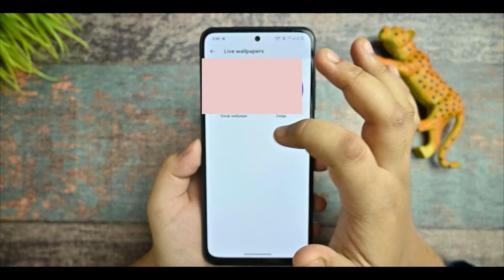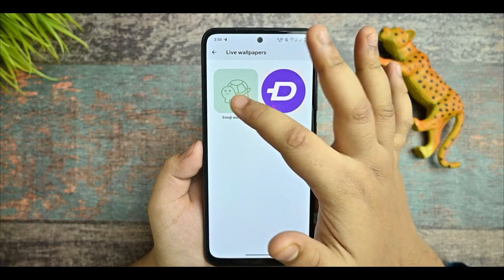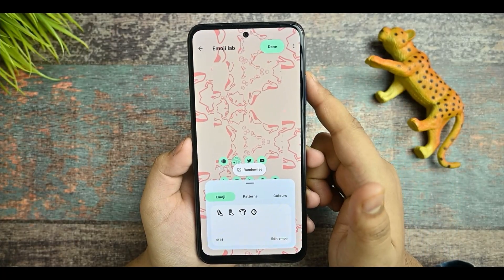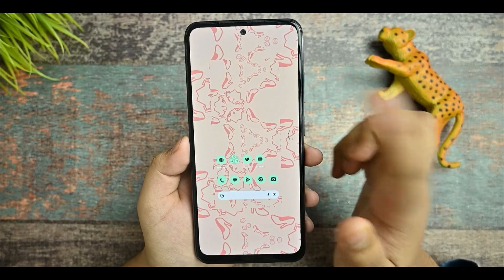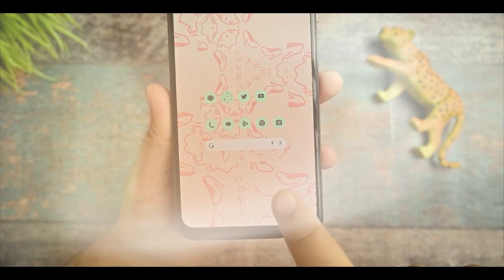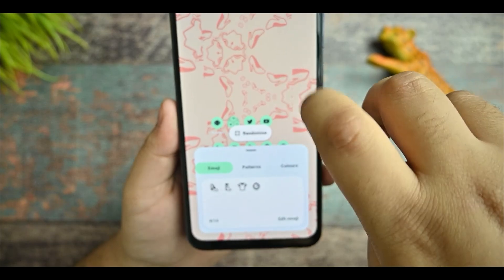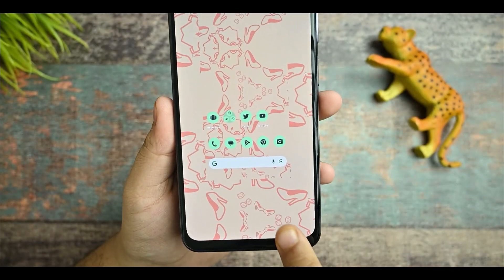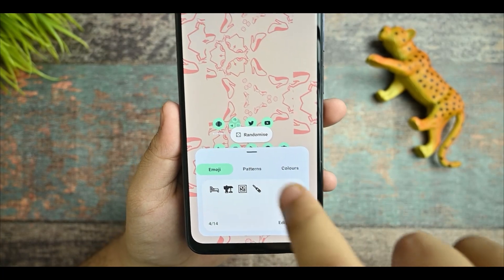Go to Wallpapers and Styles, and you can now see the Live Emoji Wallpapers option. From there you can see the Edit option. If you go back, you can see the emoji wallpapers option. Click on it and you just need to select and press on it.